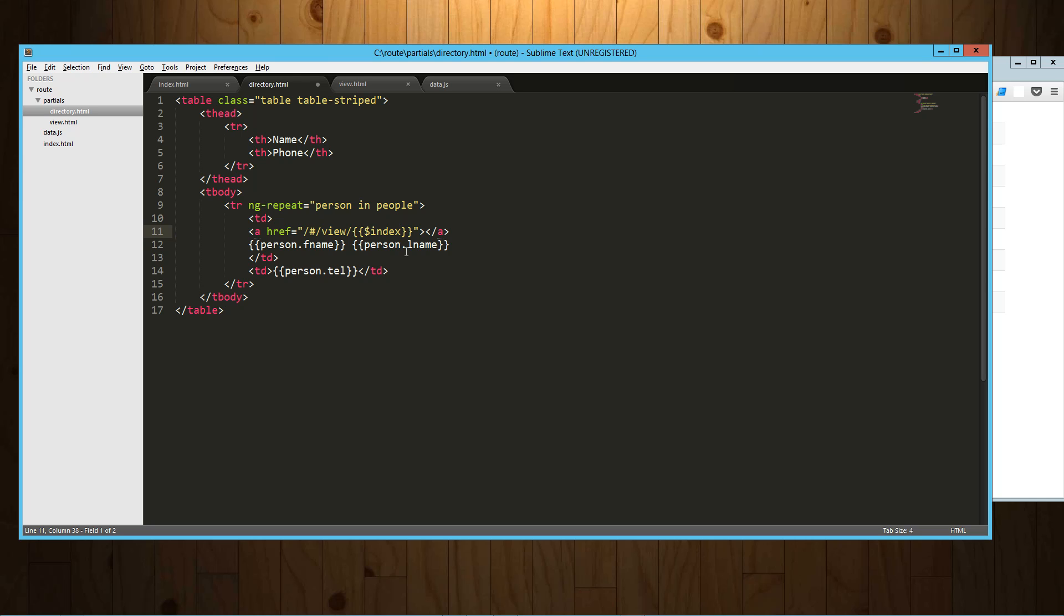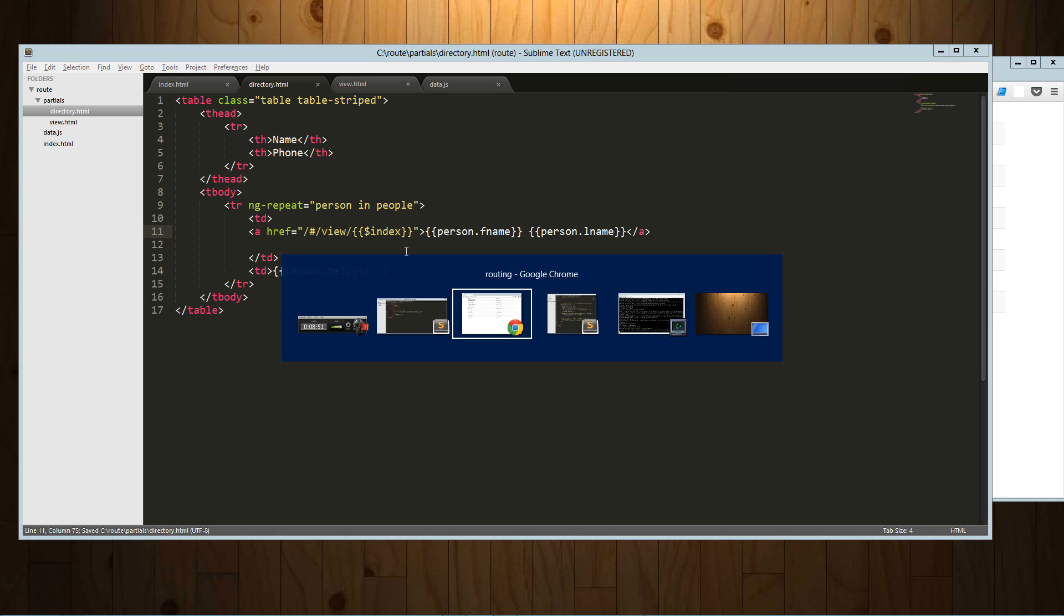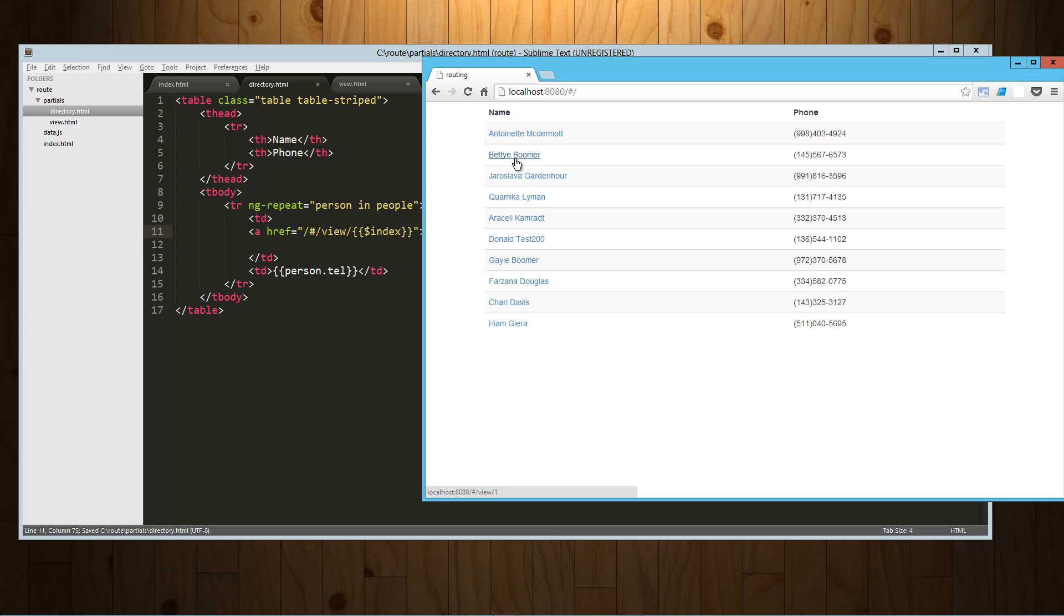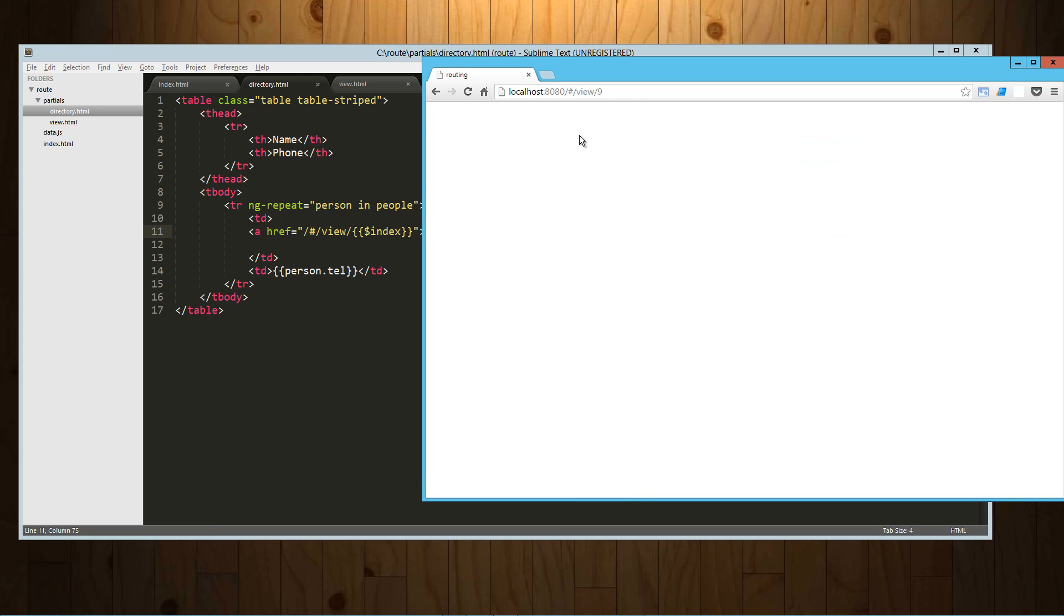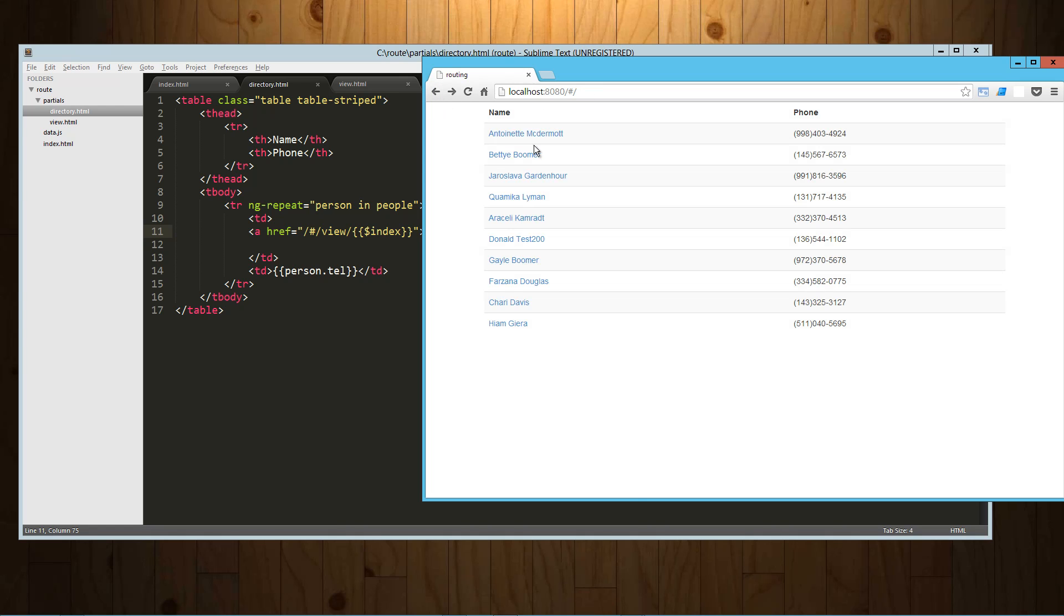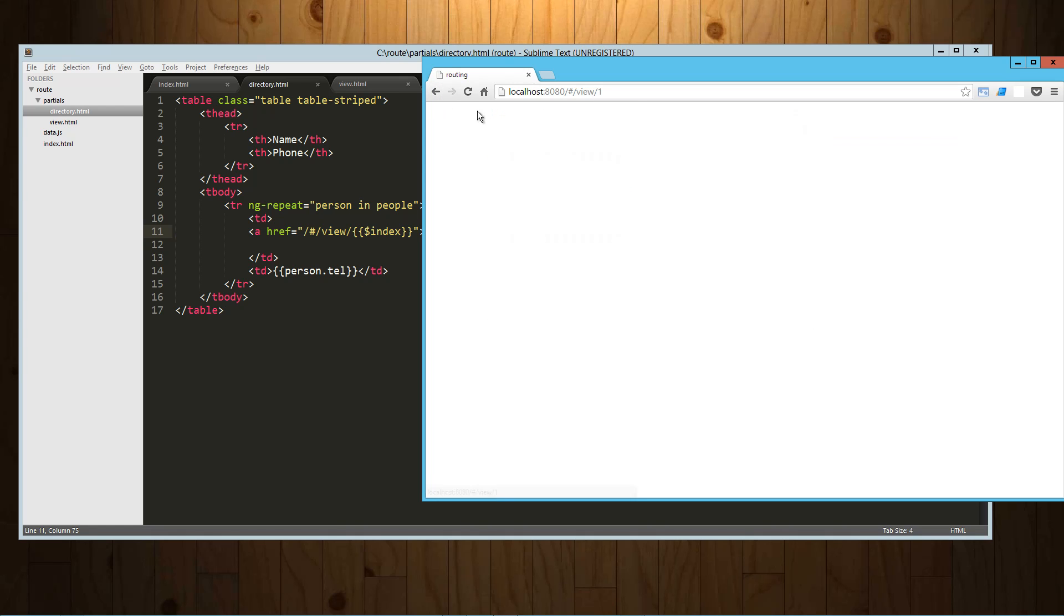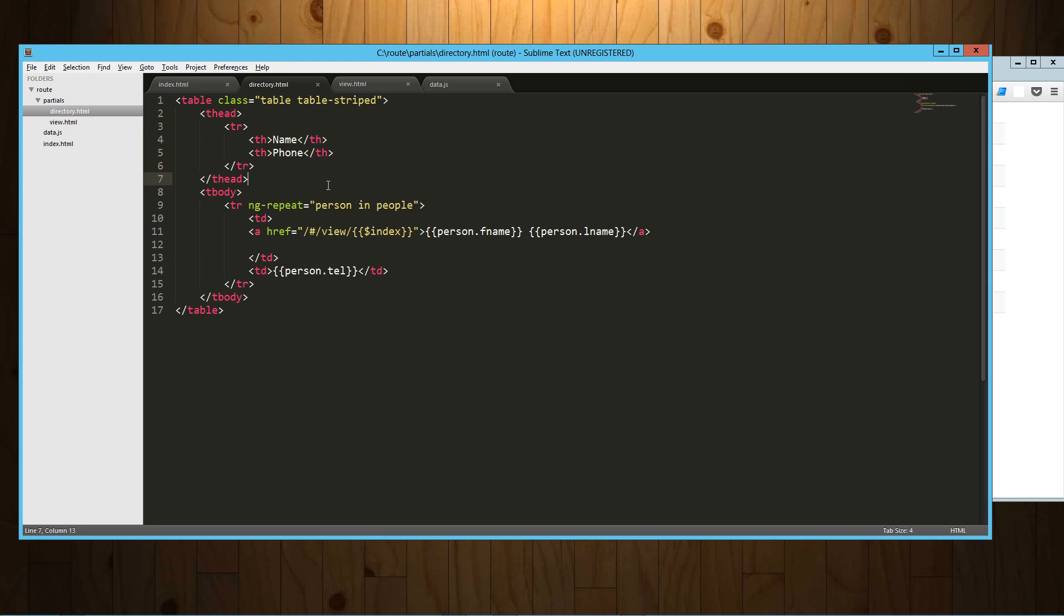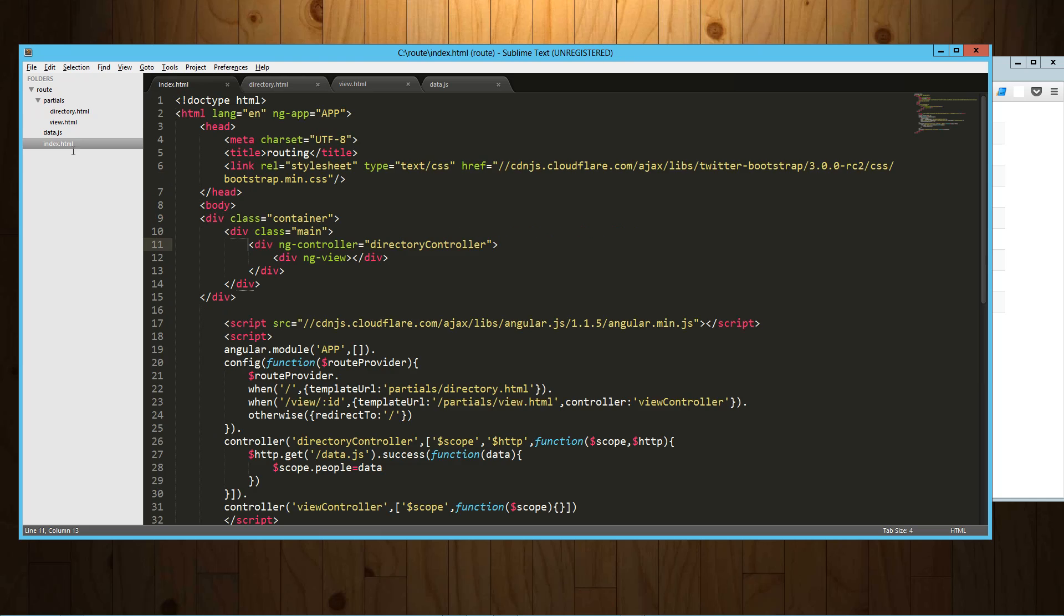Now there are methods in the config and the route provider to do what's called HTML5 mode where you won't have that pound symbol. I'm not going to cover that right now. I'm just going to use this kind of statically. So now if I refresh this, each one of these is a link and you can see down, well if I click on it, it's taken me to the correct address but we haven't set that up yet. So we need to set that up now.